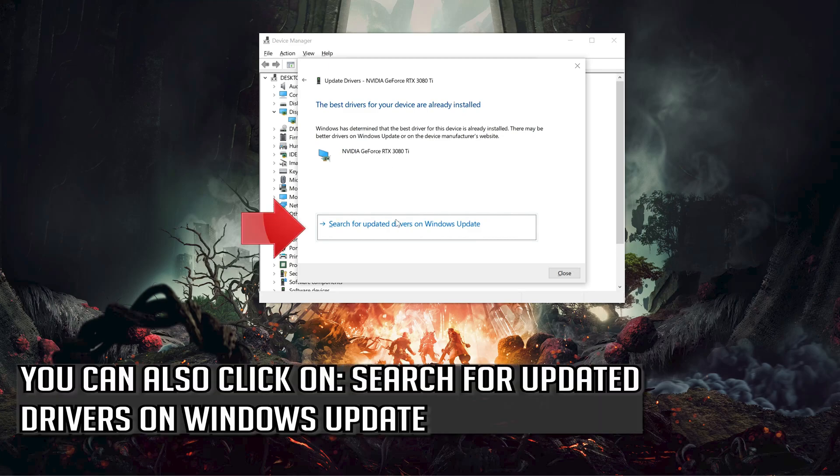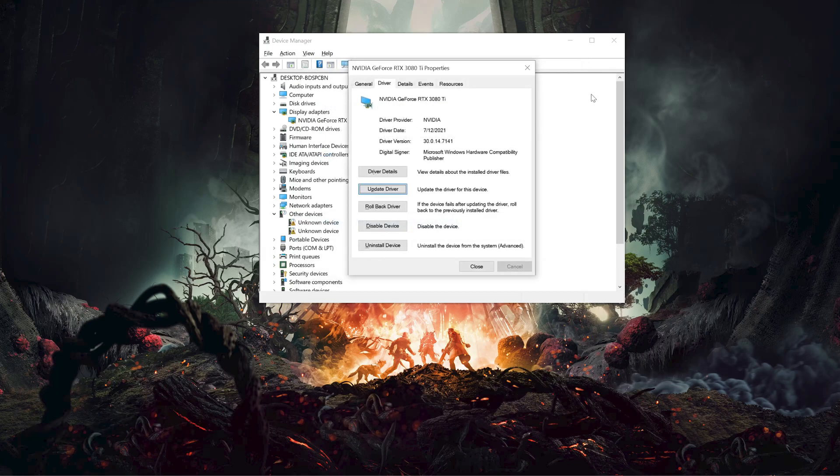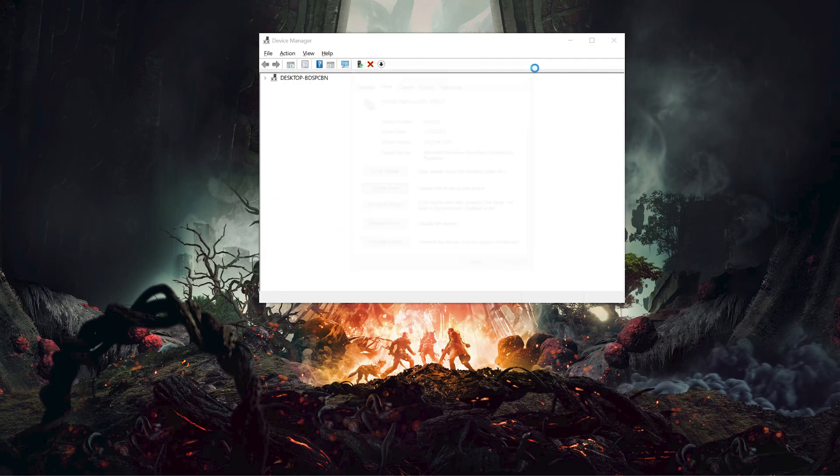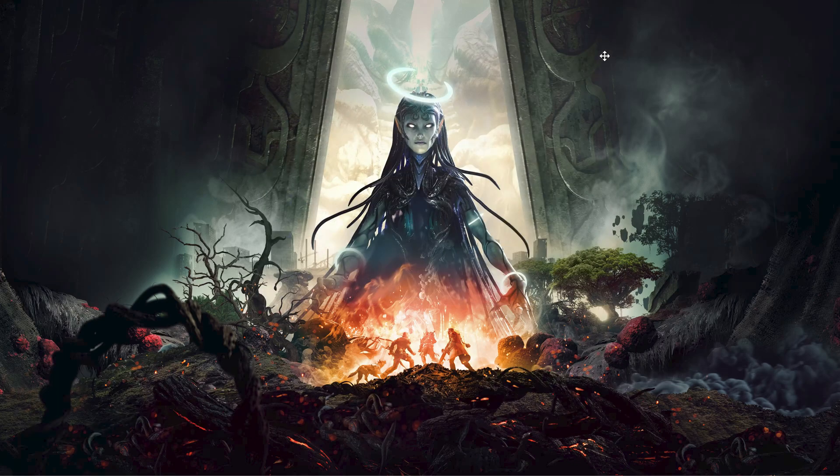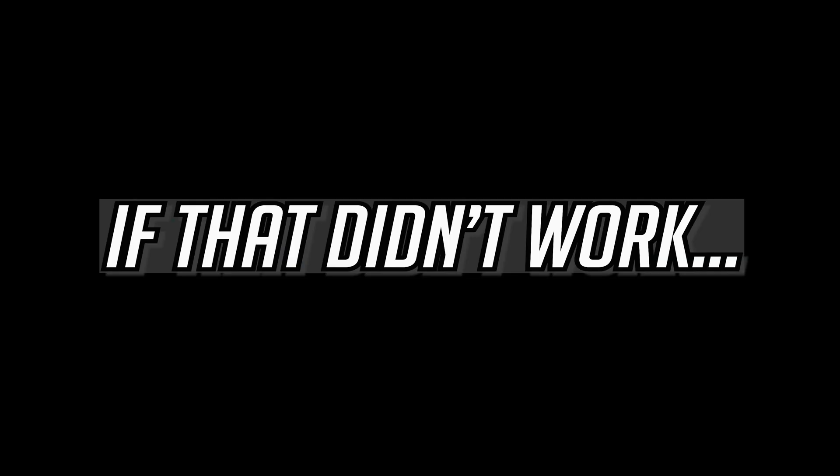You can also click on Search for Updated Drivers on Windows Update and wait for the update.